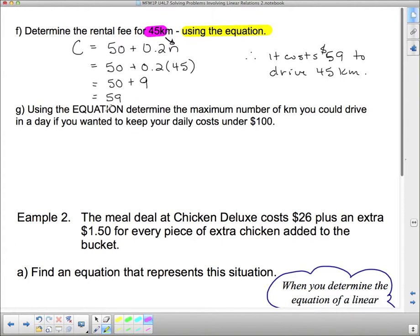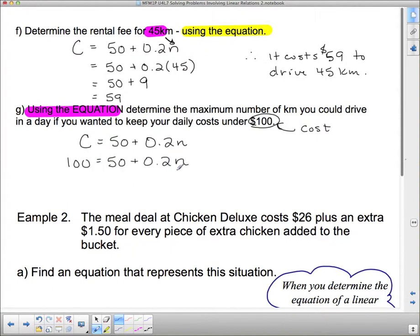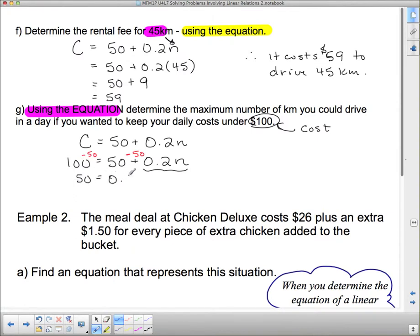Using the equation, determine the maximum number of kilometers you could drive in a day if you wanted to keep your daily costs under $100. I've been given $100, which is cost — that's the C. So we write our equation: C = 50 + 0.2N, and put in 100 for C. We have to get N by itself, so first we get rid of the $50. Taking away 50 from both sides gives us 50 = 0.2N. That makes sense — if we're going to spend $100, we first take away the fixed cost to find out how much is left for kilometers.